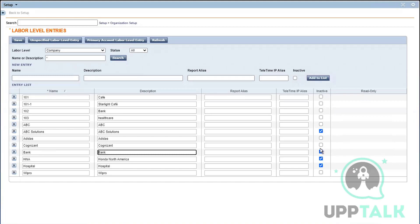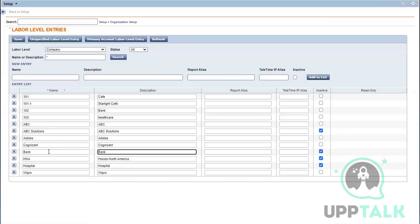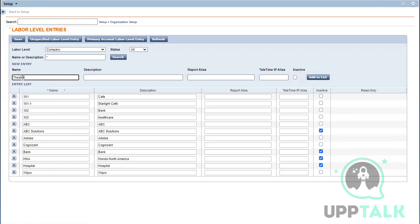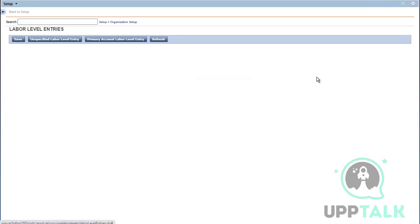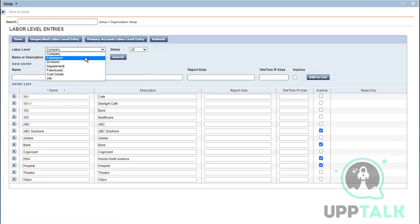With labor level entries, you can always inactivate them. I already have Bank and Hospital, so I just need to add Theater. I'm going to add a new entry here — 'Theater' — and add it to the list. Now it's added to the list, and I'll save this.